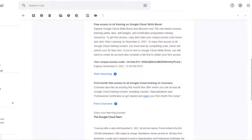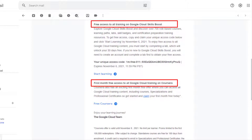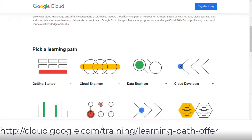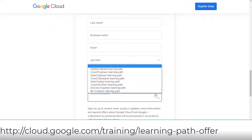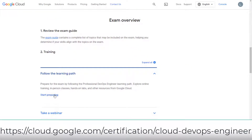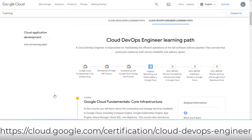My first learning materials are from Google Cloud Skills Boost, similar to the learning materials I used for my other Google Professional certifications such as Cloud Architecture and Cloud Data Engineer. Usually these learning materials are free for one month. I got free access to all training on Google Cloud Skills Booster and the first month free access to all Google training on Coursera in November last year. You can go to the Google Cloud no-cost learning path offer page to register your 30-day free training access, or go to the Google Professional Cloud DevOps Engineer certification page and then go to the learning path to register from there.